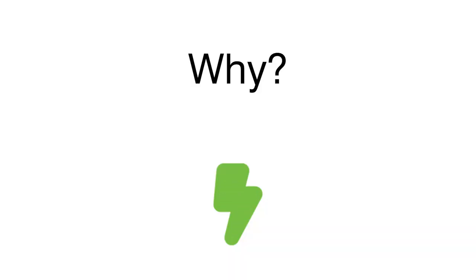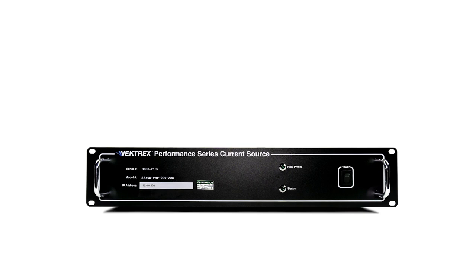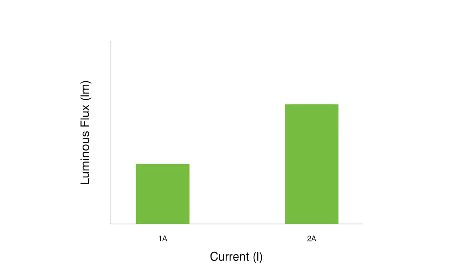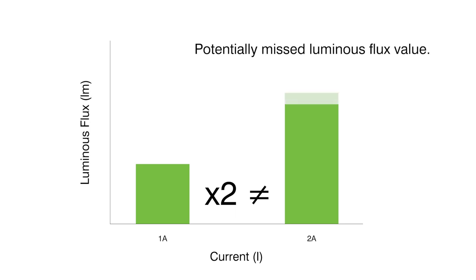Why should you test devices at their maximum capacity? The truth is, when you use a current source that allows you to test at whatever level of current you want, you don't need to compromise when it comes to power limits. You can't double the results of testing at 1 amp for a 2 amp measurement because power does not always have a linear relationship to the things that are being measured.